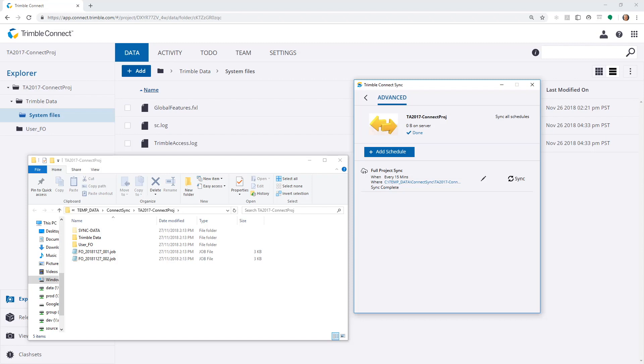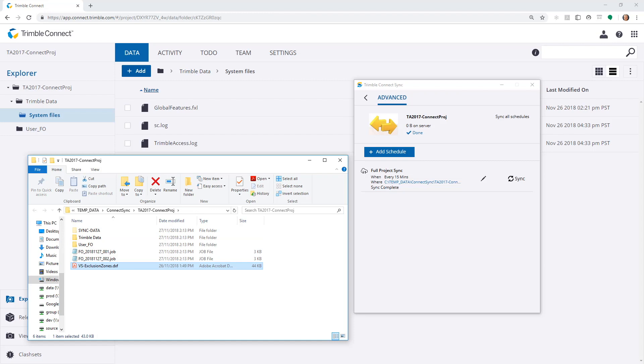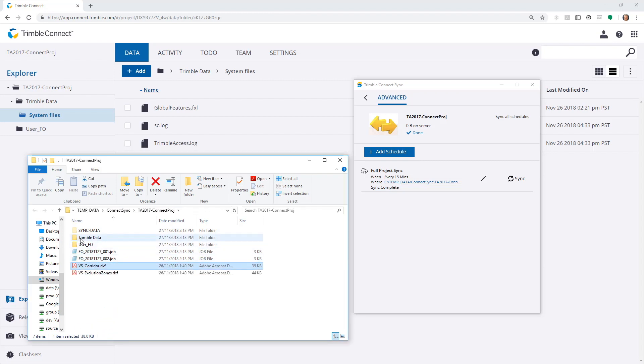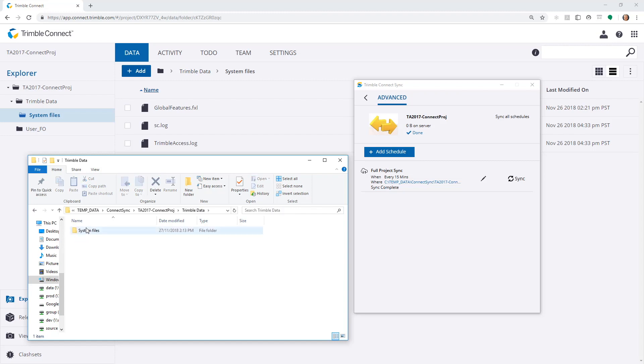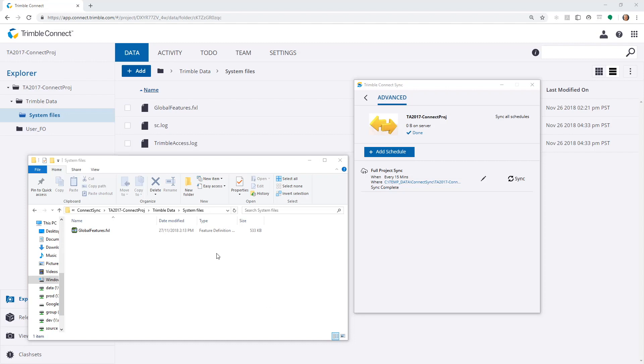Similarly, I can drag files into the office file system. I could drill down into the Trimble data folder and add a GERD file, for instance, or some other system file.